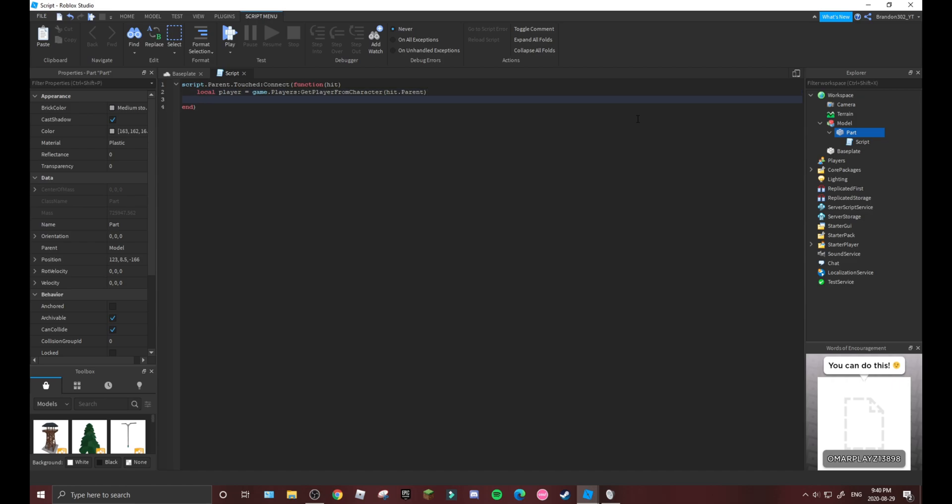Then we'll go one line down. If it made sure they hit it, this will kick them. So player:kick.